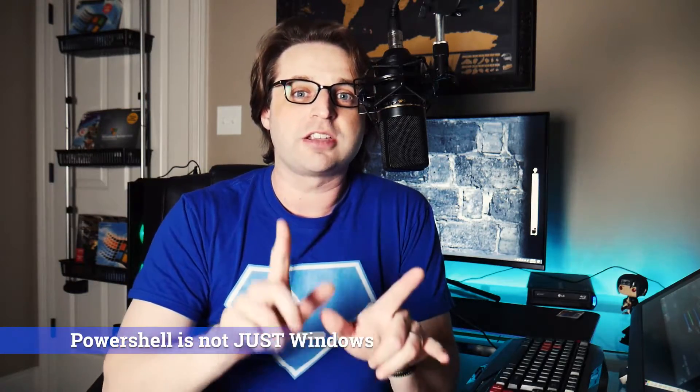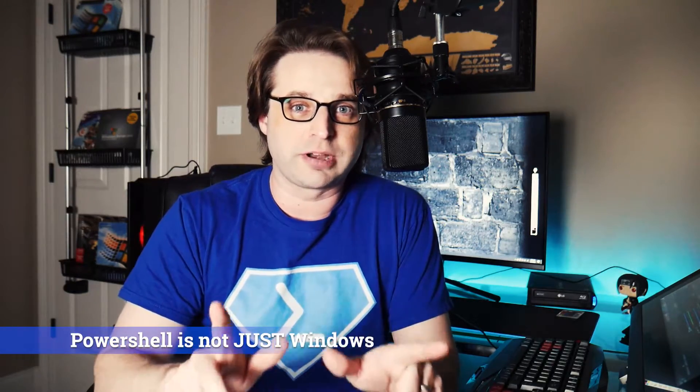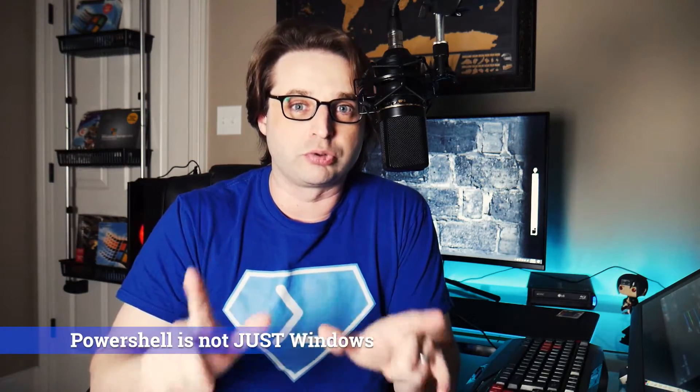PowerShell is not just for administering Windows tools. PowerShell is now cross-platform. You can run PowerShell on Mac, you can run PowerShell on Windows, you can run PowerShell on Linux. And in fact, I do the majority of my PowerShell and .NET development on my Ubuntu laptop, the Dell XPS Developer Edition. I absolutely love it.